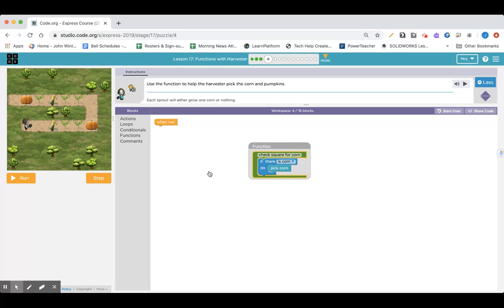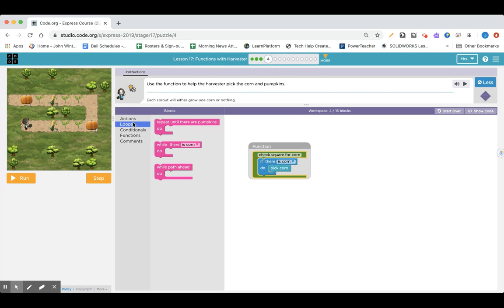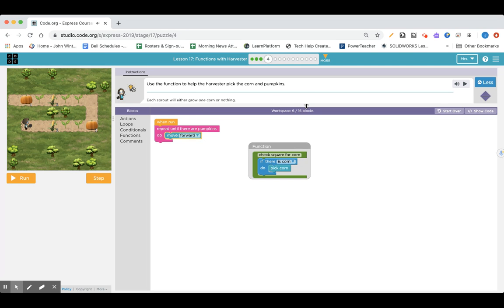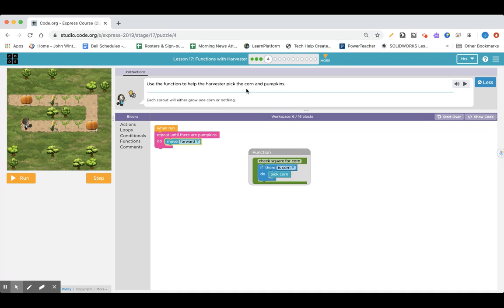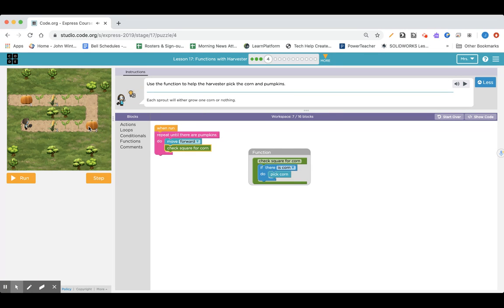Did it work for you? If not, here's what I'm going to do. I'm going to follow what I did before and say loops — repeat until there are pumpkins, just like I did before. I am going to have to move forward. The directions say: use the function to help pick corn and pumpkins. Each sprout will either grow one corn or nothing at all. So I'm going to check for corn under functions — move forward and check for corn in every block until there's a pumpkin, and then once there's a pumpkin, I need to pick a pumpkin.